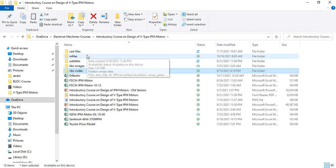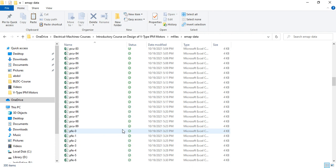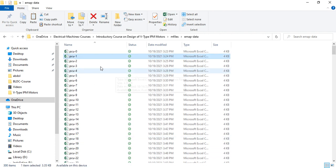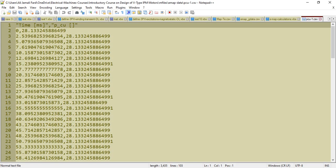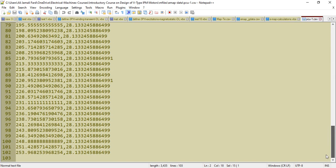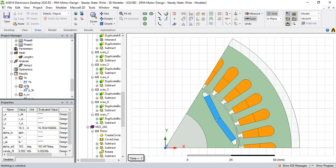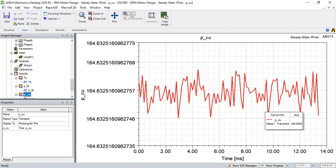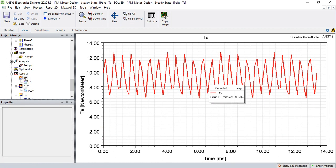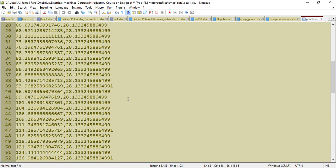The index of emap data is from 0 to 99 for the simulation points. Let me open, for example, pc1 and edit it with Notepad++. As you can see, the first column is time and the second is copper losses. For every steady-state simulation I exported this curve, and also the torque curve.